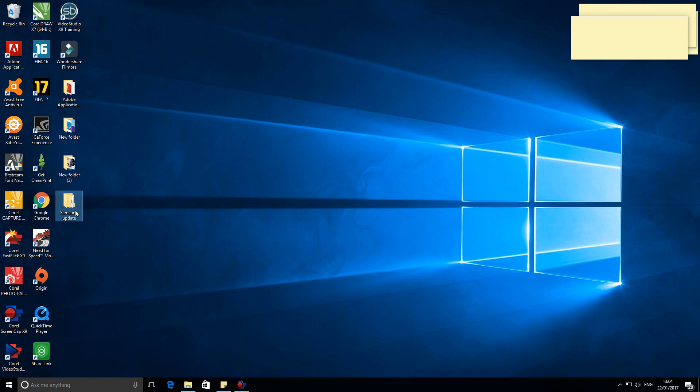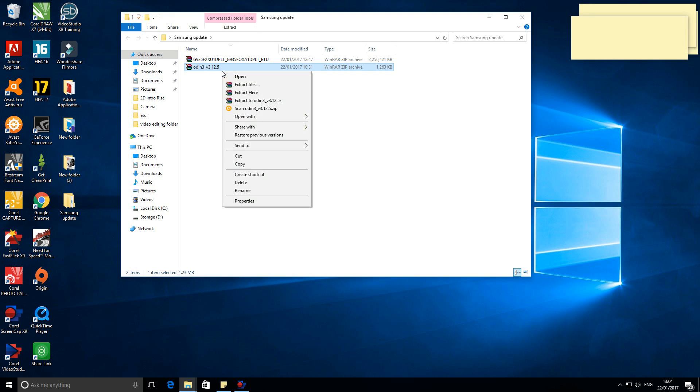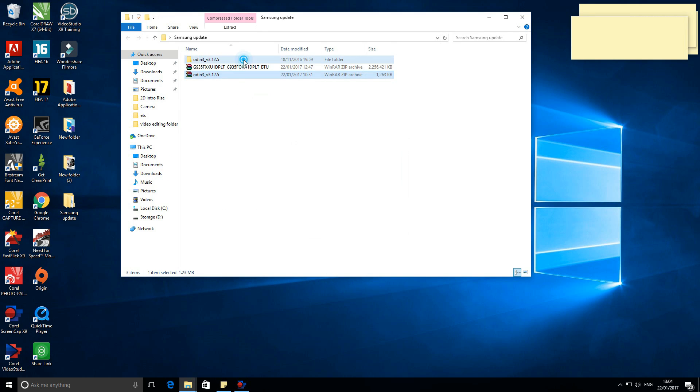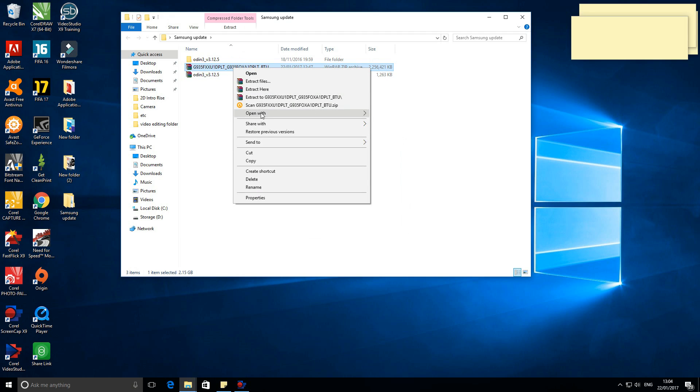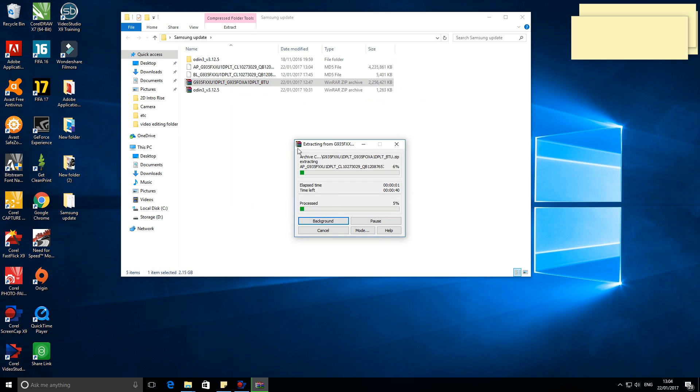Now go to your computer. Extract both files you've previously downloaded, the firmware and the Odin3. It doesn't really matter. You can extract both of them in a folder or separately. You just have to know where those files are.